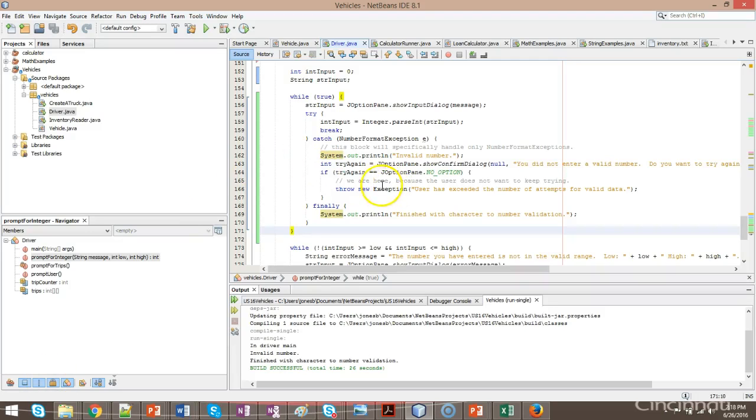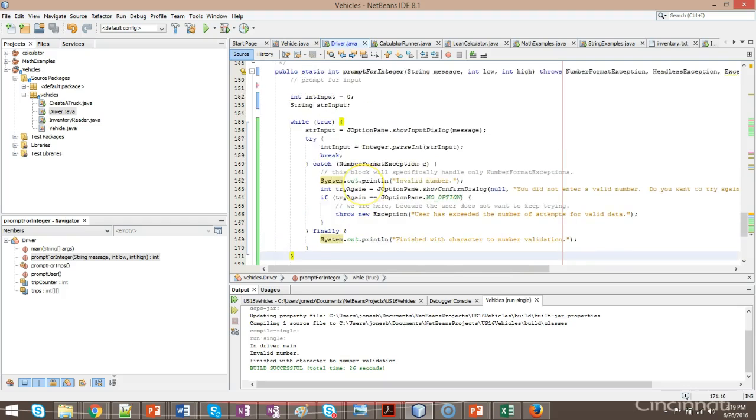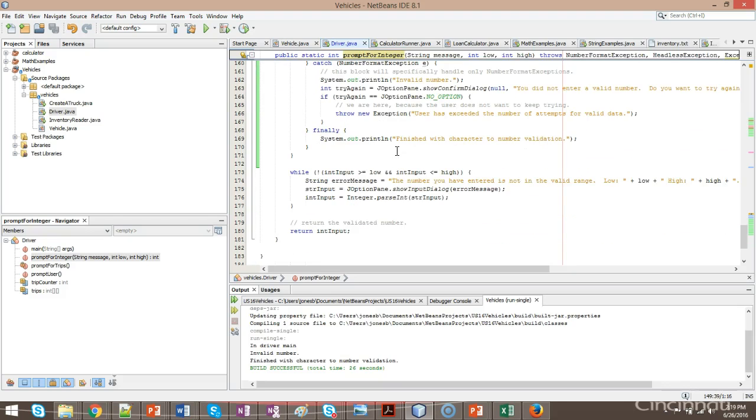In a previous video, we created a try, catch, and finally block where we validate data, and if the user chooses to opt out of the program, we'll throw an exception, which will bubble the control of the program up from this method, prompt for integer, method that calls.